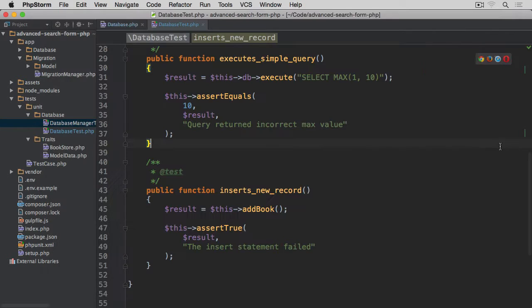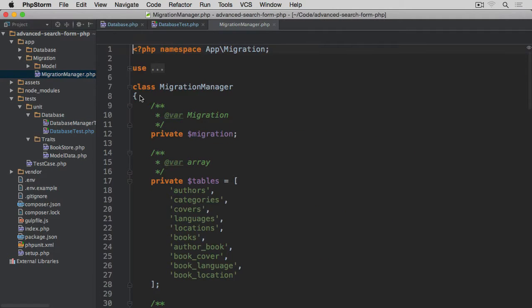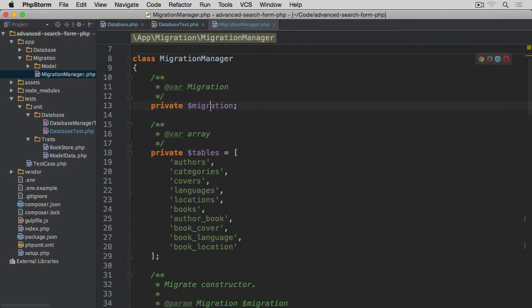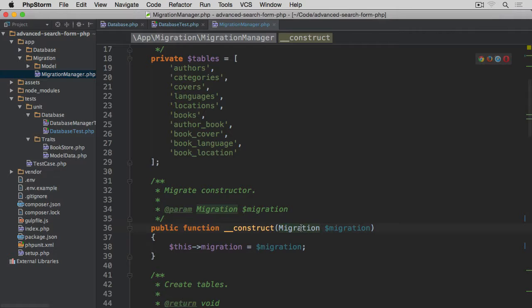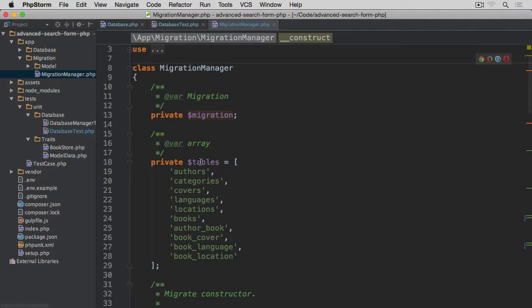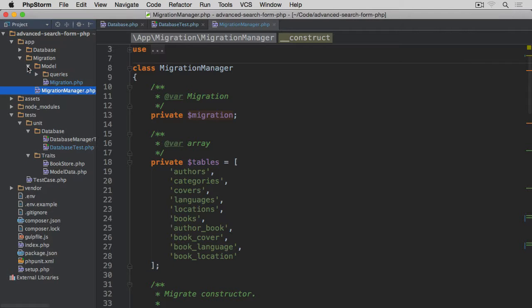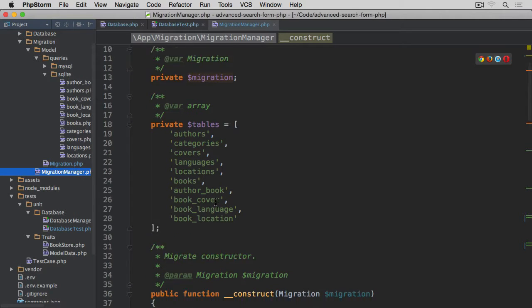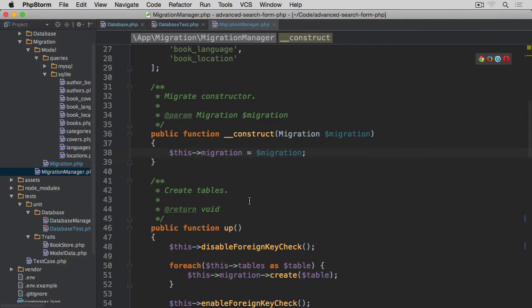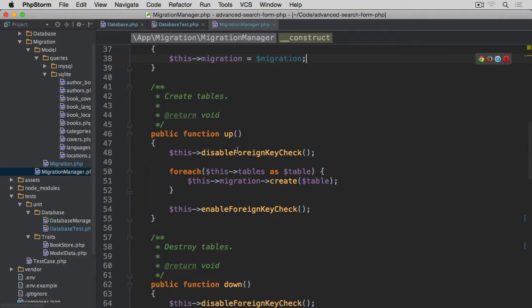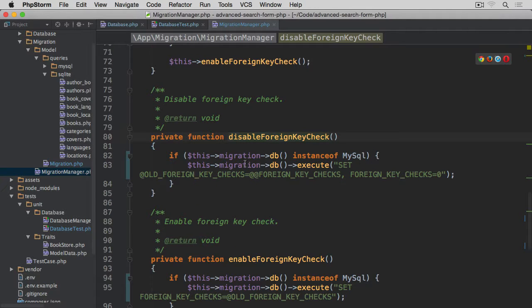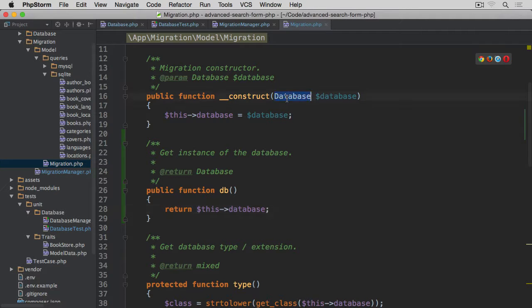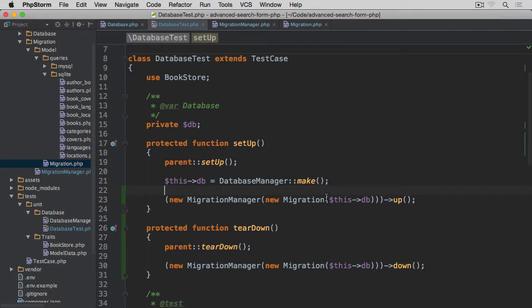Let's have a look at the MigrationManager. It has two properties: first, migration — which in the constructor is associated with the argument passed in — and second, a private property listing all the tables we want in our database. Opening the Migration class, the db method simply returns the database instance, which is what we pass through as an argument.